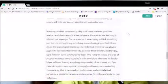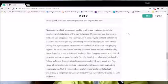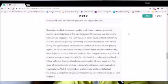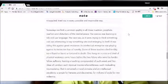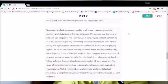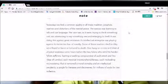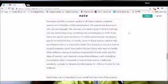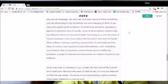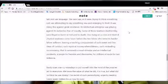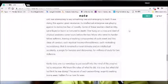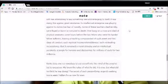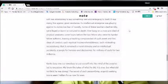Nowadays, we find a common quality in all these madmen, prophets, teachers and disturbers of the mental peace. The species was learning to talk and use language. The race was as it were trying to think something out, was attempting to say something new and enlarging to itself. It was doing this against great resistance. Its intellectual enterprise was playing against its instinctive fear of novelty. Some of these teachers died terribly, were afraid, were burned, were tortured to death.